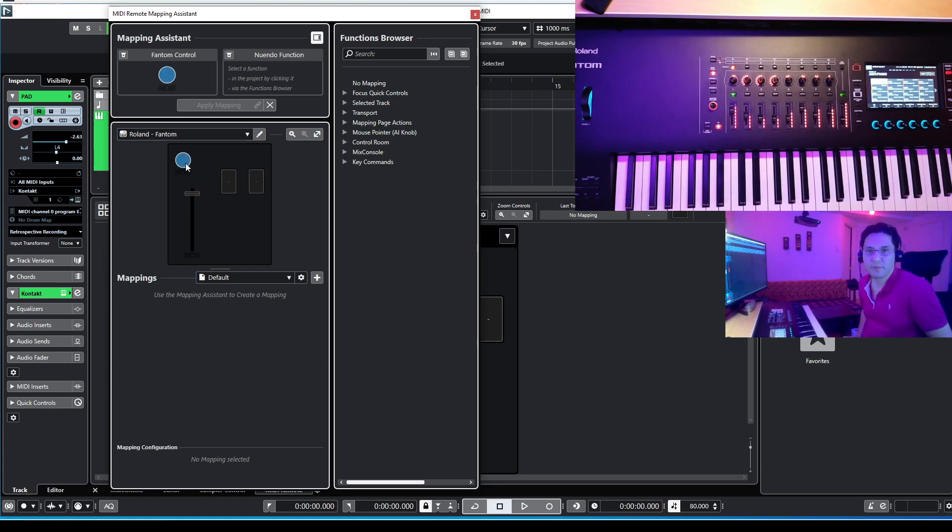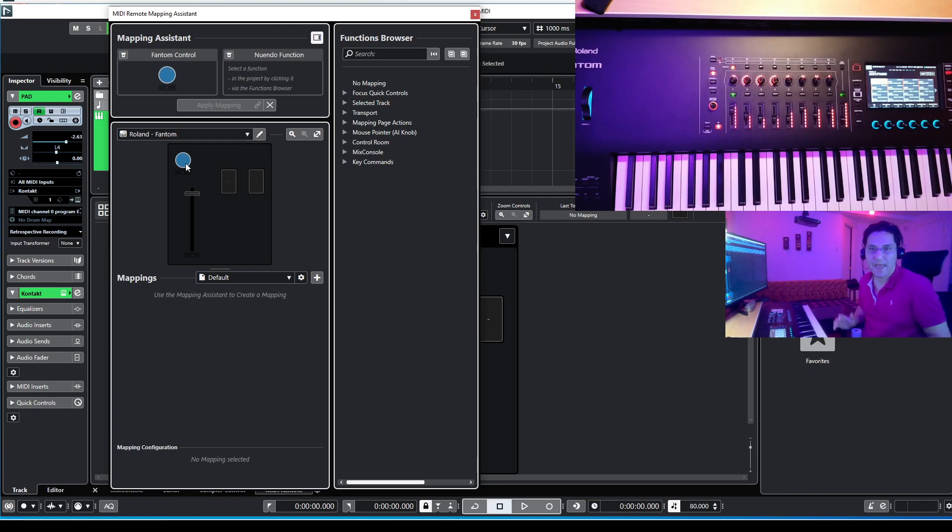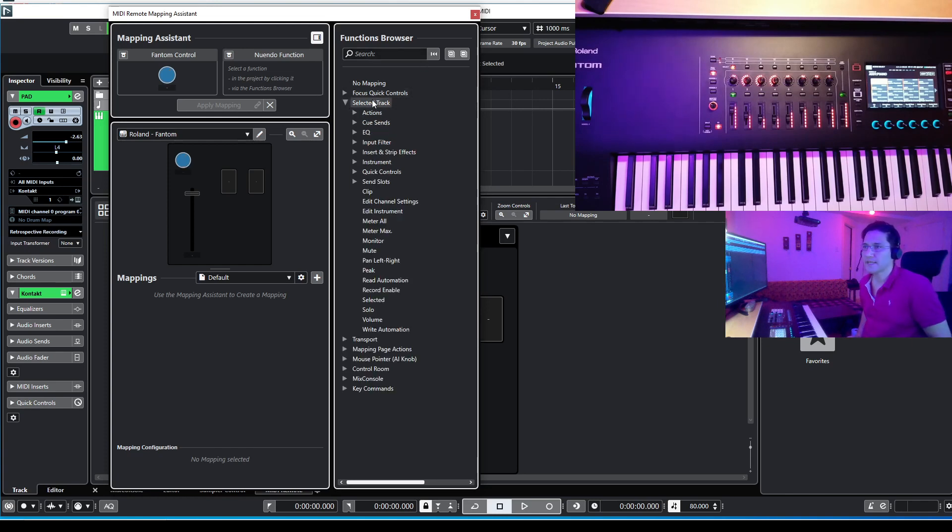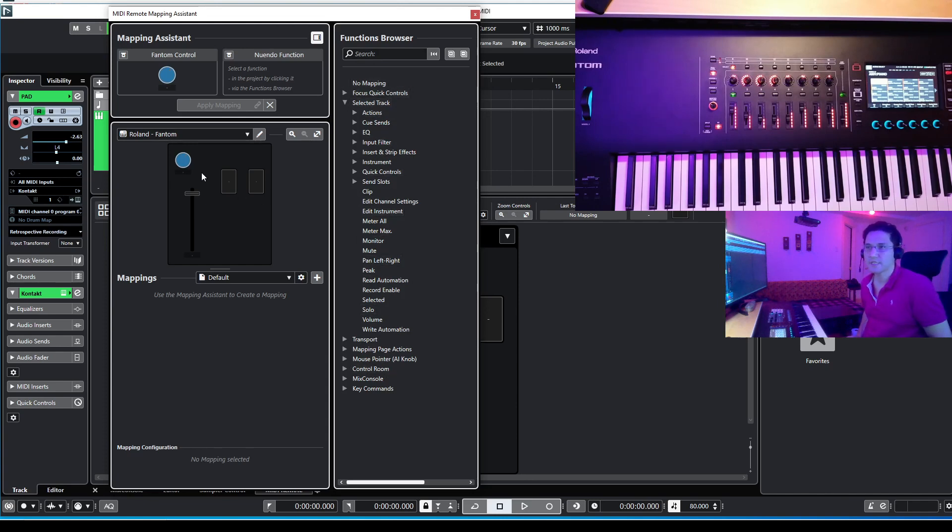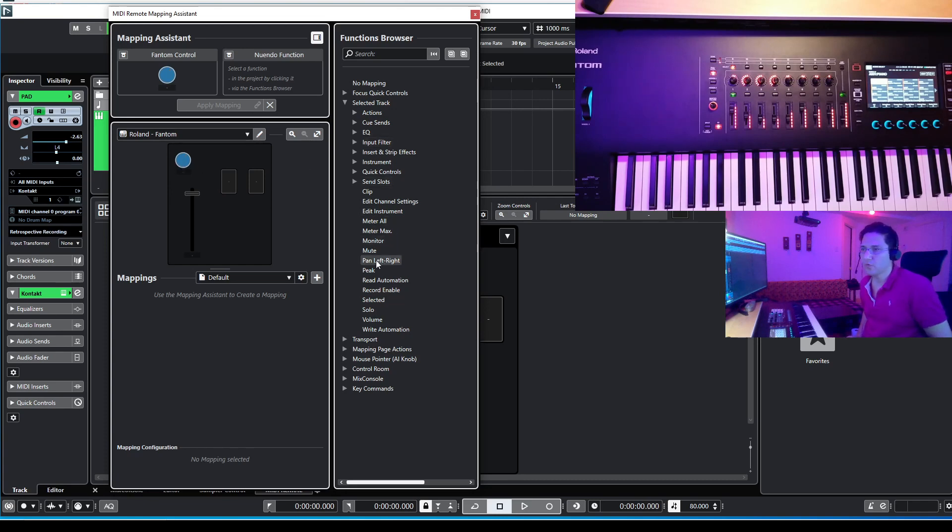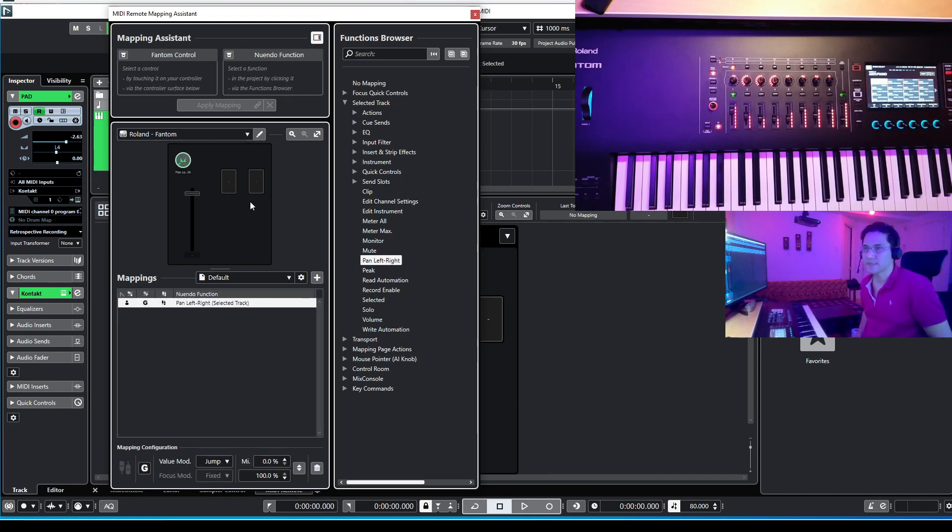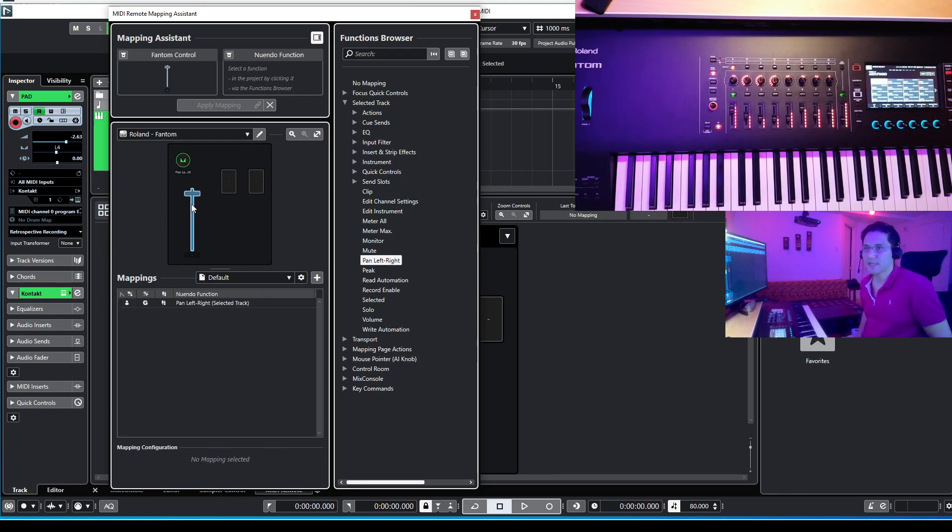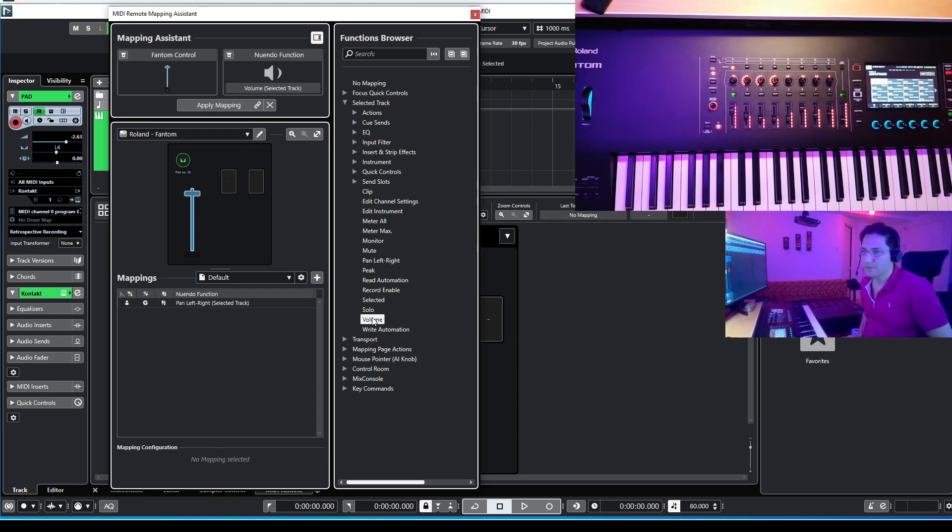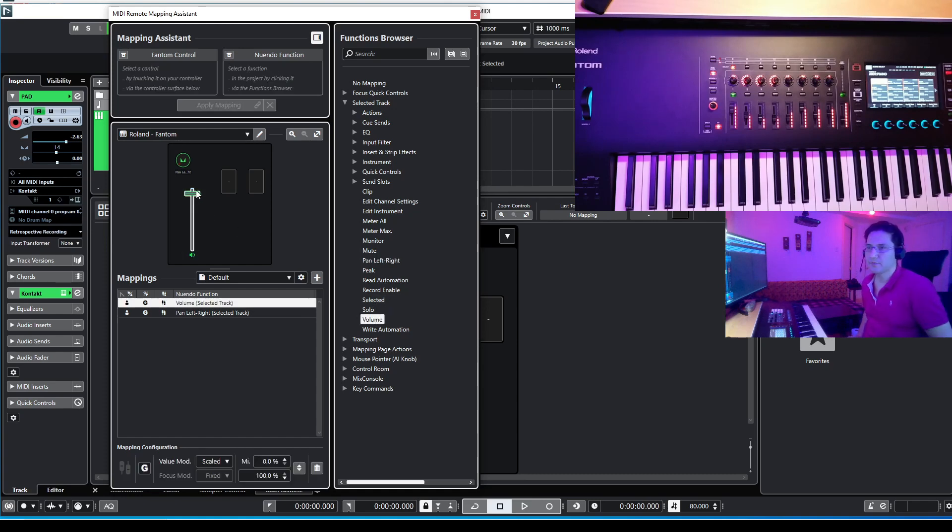Let's select the knob first and assign a function of panning. So, I will go for select track. On this list, you can go for different functions and assign them to your features on your list. So I selected the knob and I will go for pan left and right and I will double click on it. And it will assign to my knob here. Now select my fader and I will go for volume. Double click on volume and it assigns. Boom, it's here.